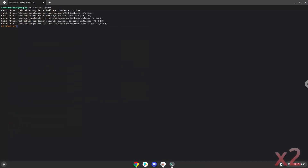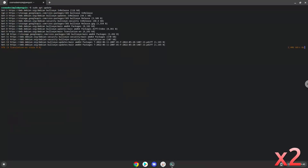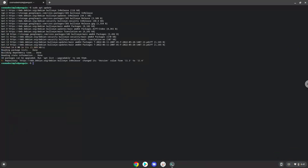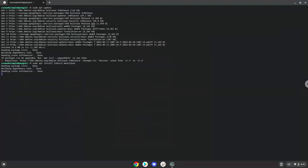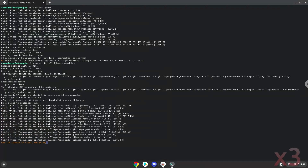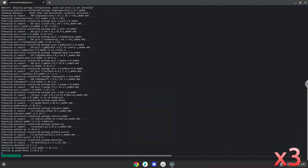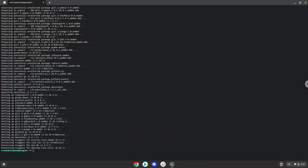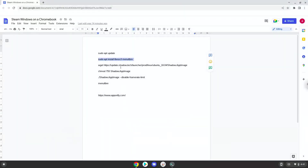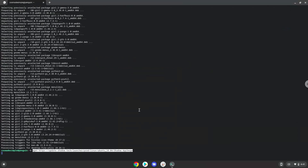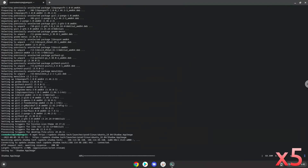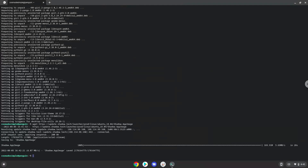Press Enter. Now we will install some packages which the application requires. Press Enter to confirm the installation. Now we will download the application. Now we will make it executable as a program.